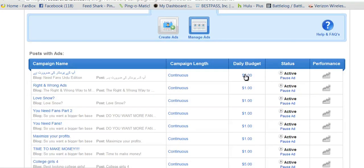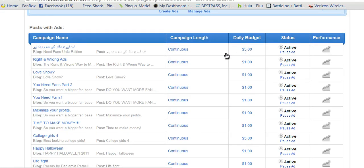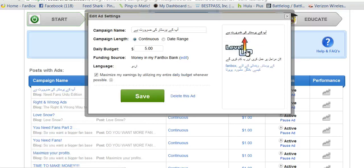You can see your daily budget. Make sure it's active — you can pause an ad. Or if you want to change what you're funding an ad, just click on the daily budget there, and that brings all that up.